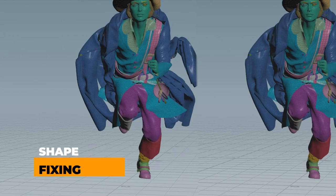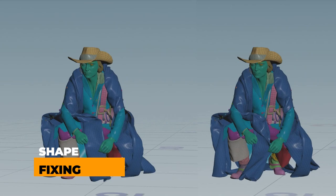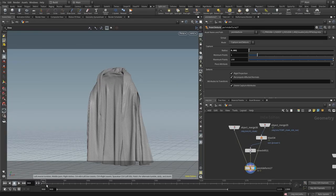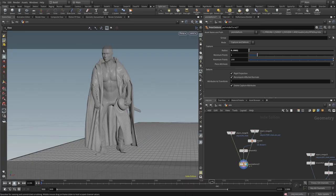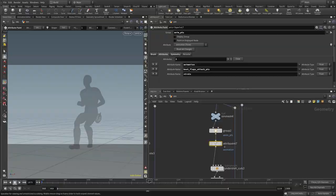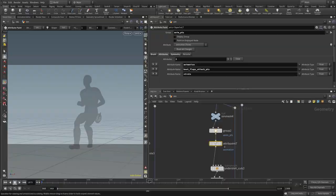Over the past couple of years, I've had the opportunity to learn Vellum cloth setup for creatures. Learning Vellum has been a difficult but rewarding journey. As any creature effects artist knows, it takes time to learn simulations. I think creature TDs, crowd TDs, and other Houdini artists of various levels can benefit from what I have learned.